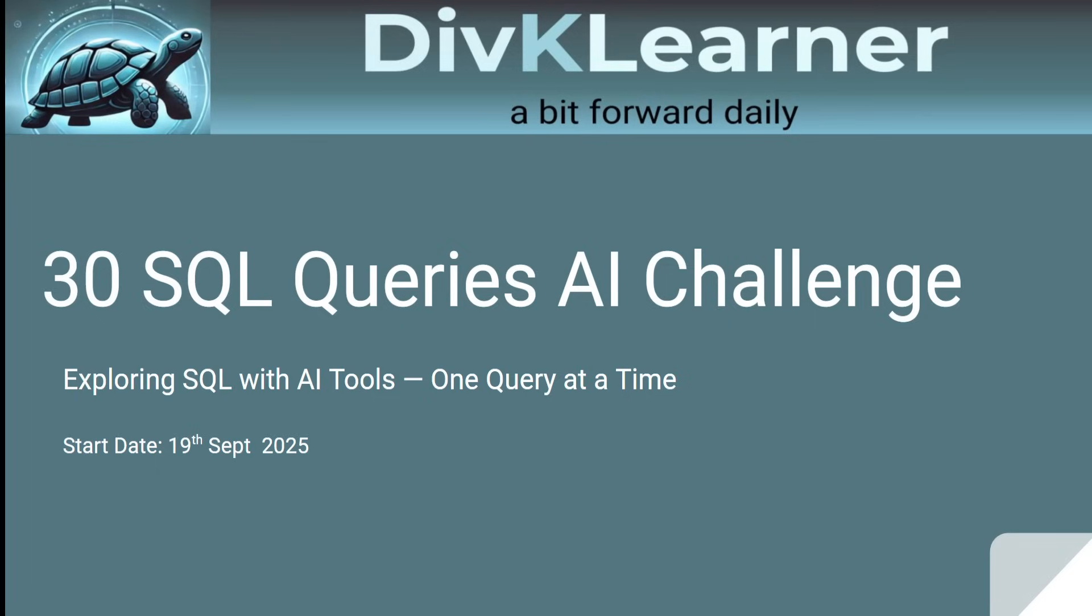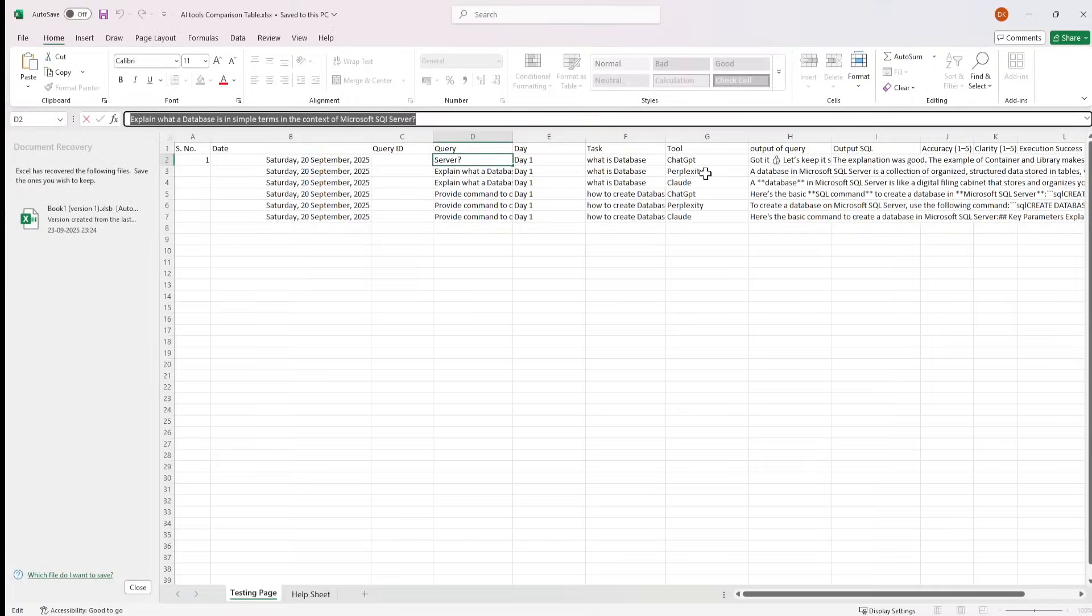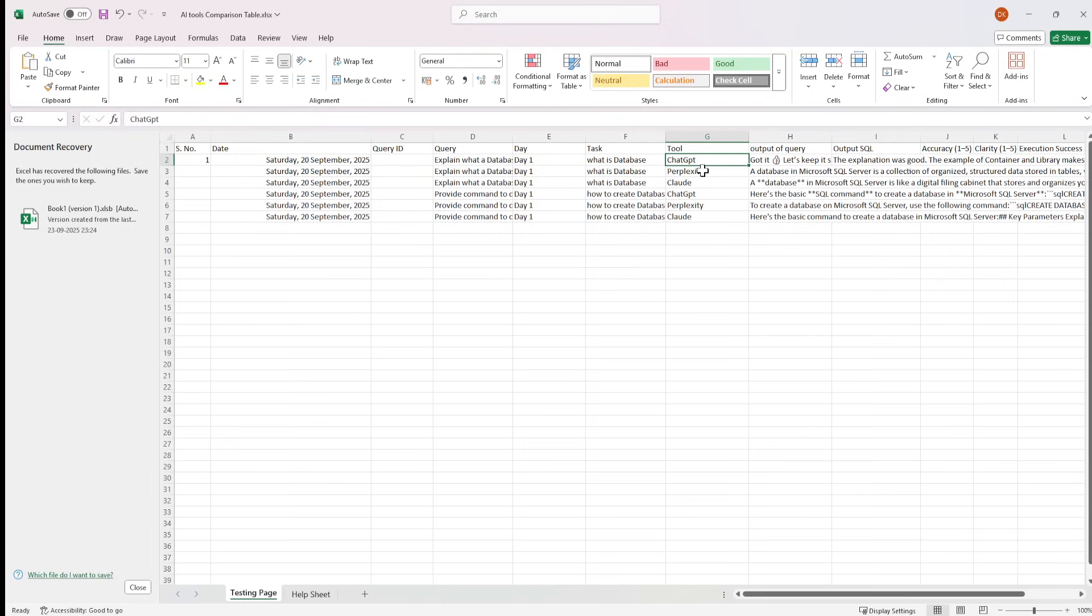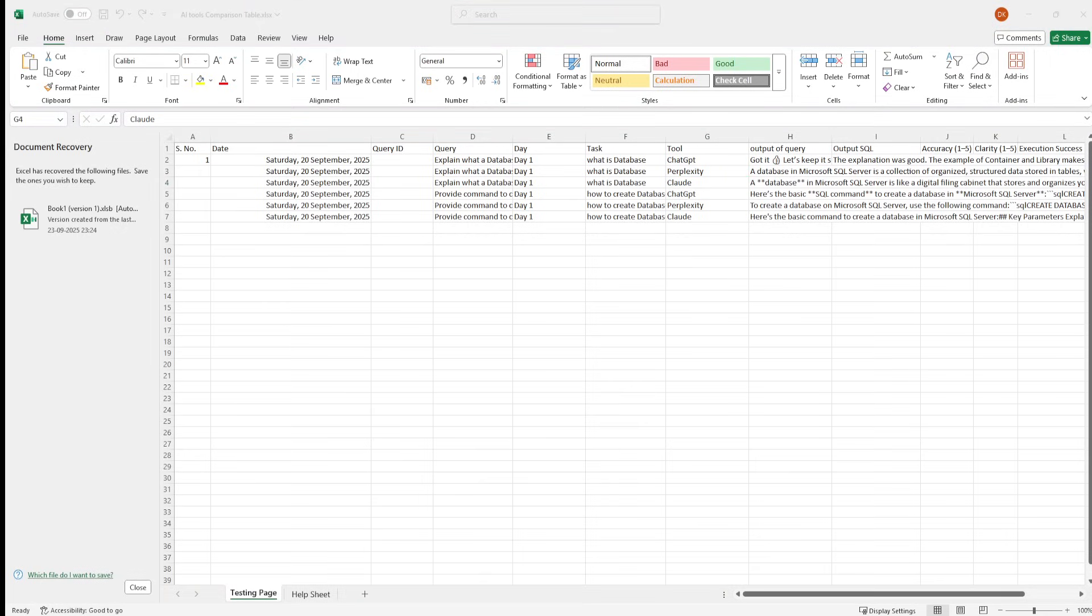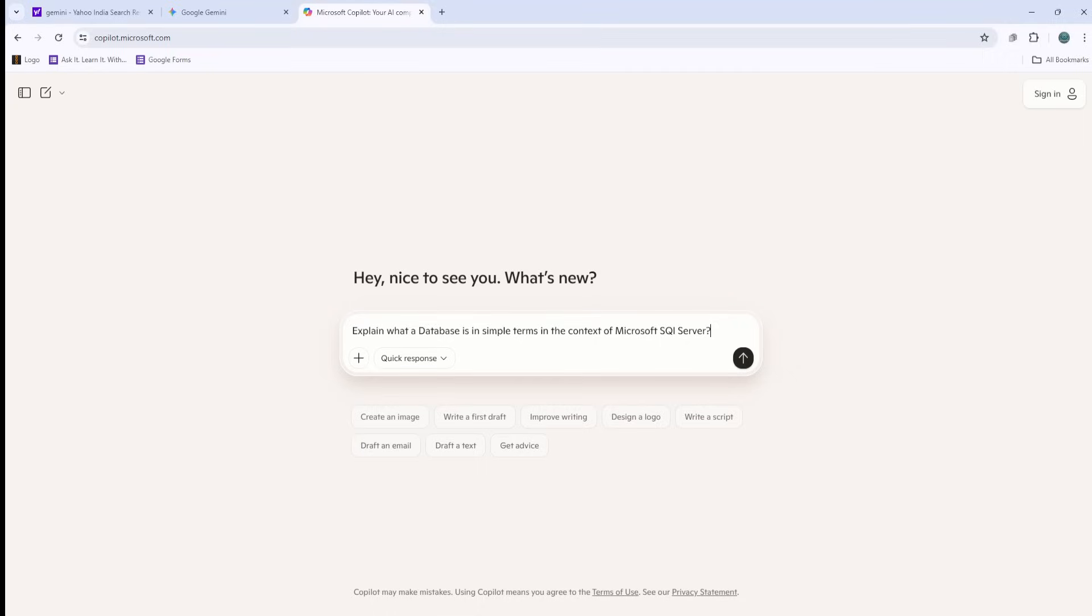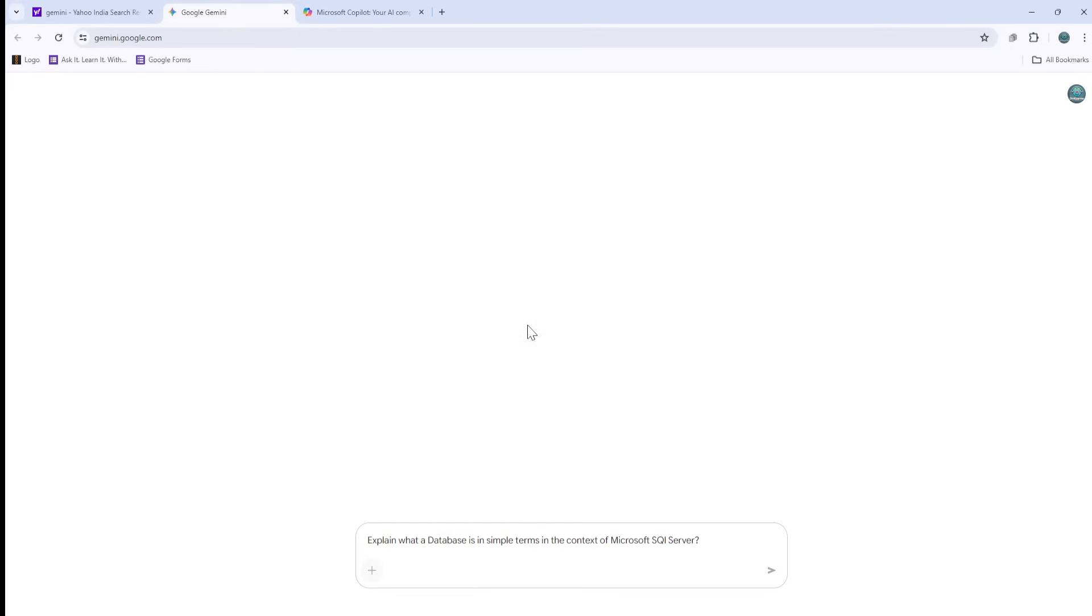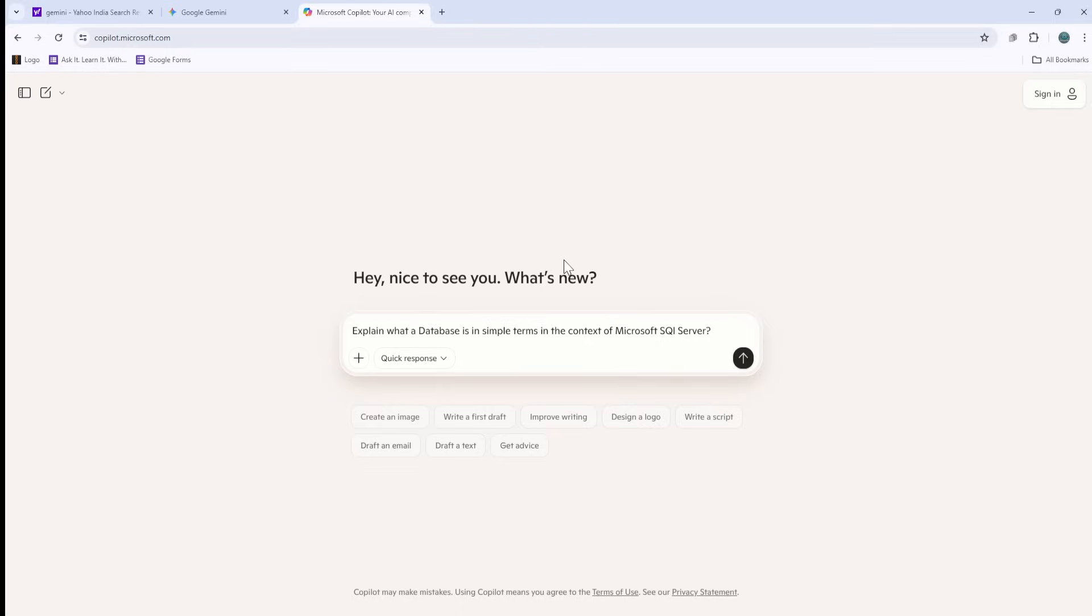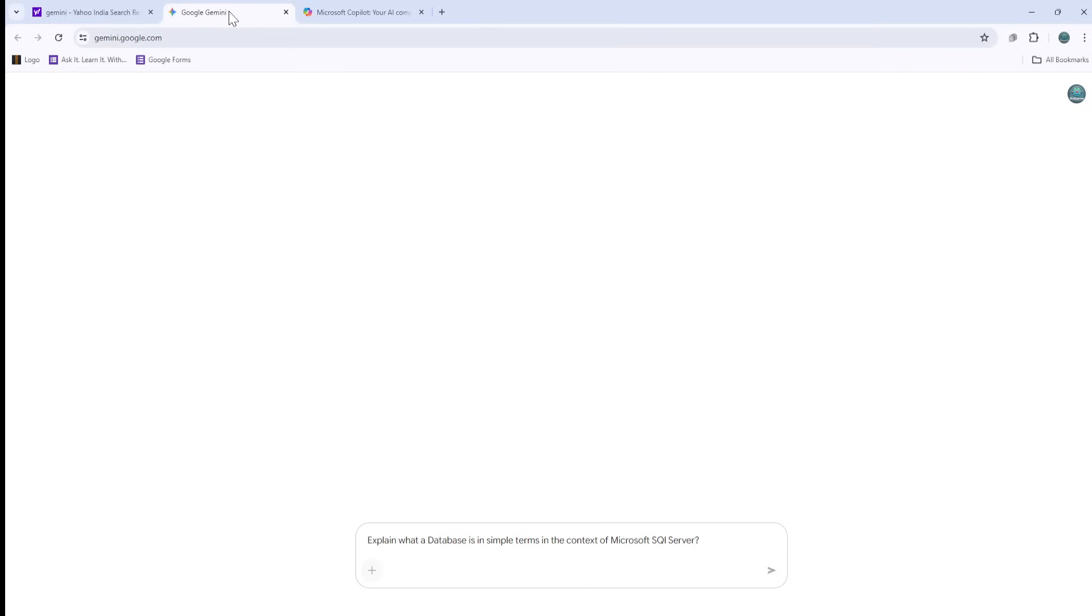In the first video, we asked questions from three different tools, and those tools were Chat GPT, Perplexity, and Claude. Today we are going to ask the same questions from two more AI tools, which are Gemini as well as Copilot. We are going to ask those two questions and then work on SQL Server Management Studio.